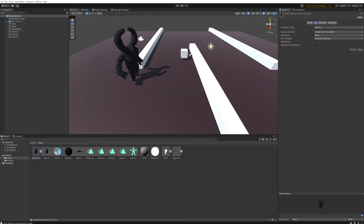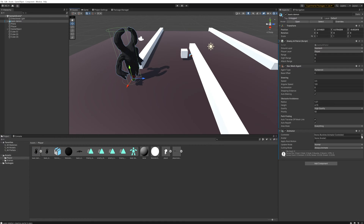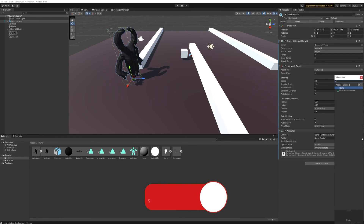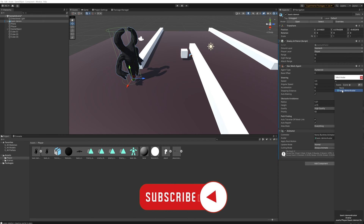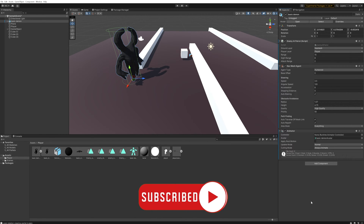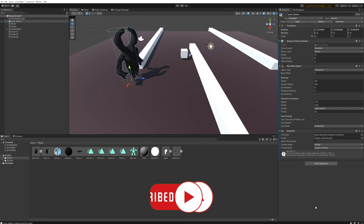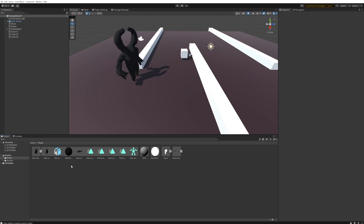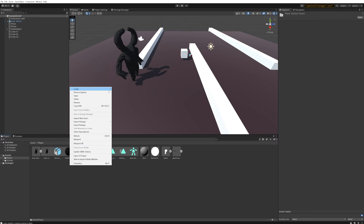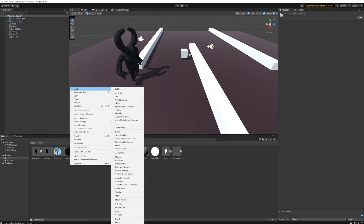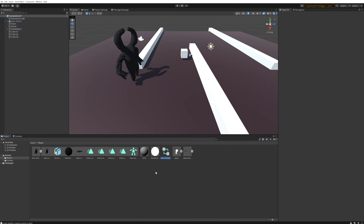Now when we come down into the Animator we can select the basic demon avatar so it knows which avatar to use to drive the skeletal animation. Making the actual animation controller is a lot easier — we can just come up here and create an animation controller, which we'll just call Demon.